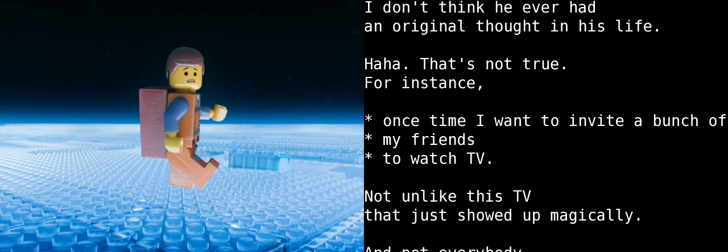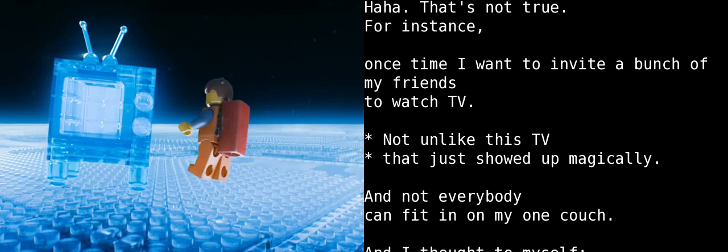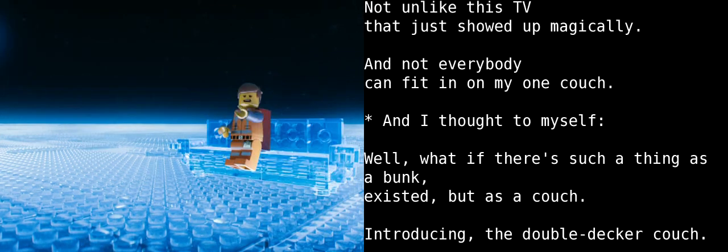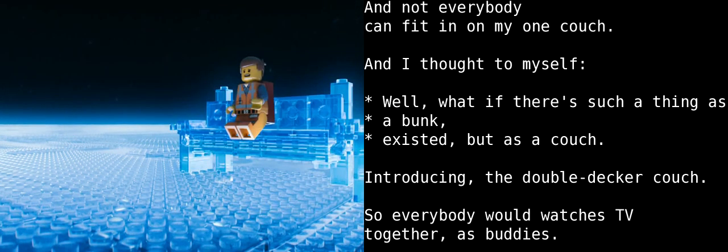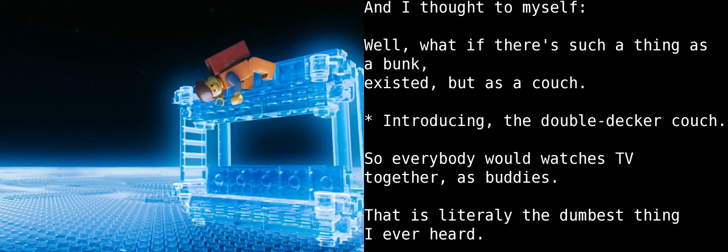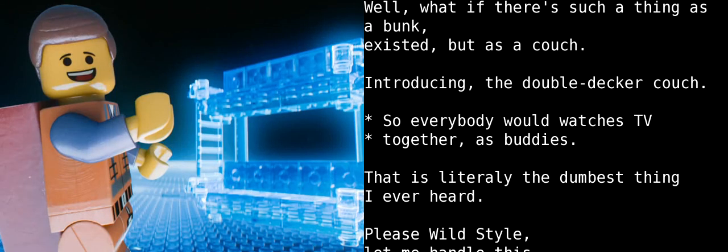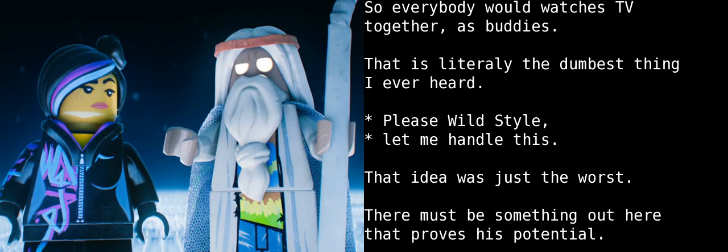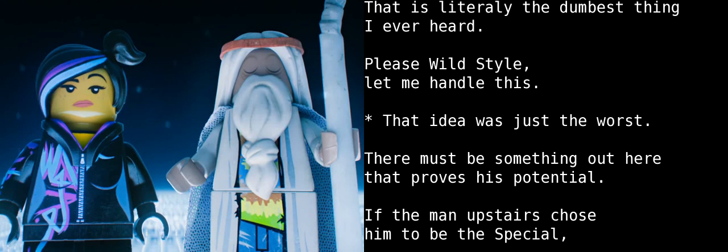That's not true. For instance, one time I wanted to have a bunch of my friends over to watch TV, and not everybody can fit on my one couch. And I thought to myself, well, what if there was such a thing as a bunk bed, but as a couch. Introducing the double-decker couch. So everyone could watch TV together and be buddies! That is literally the dumbest thing I've ever heard. Please, Wildstyle, let me handle this. That idea is just the worst.